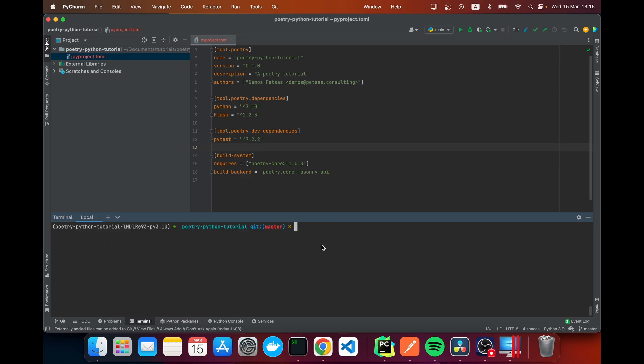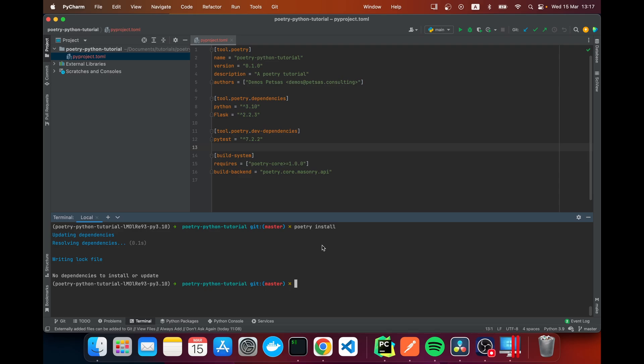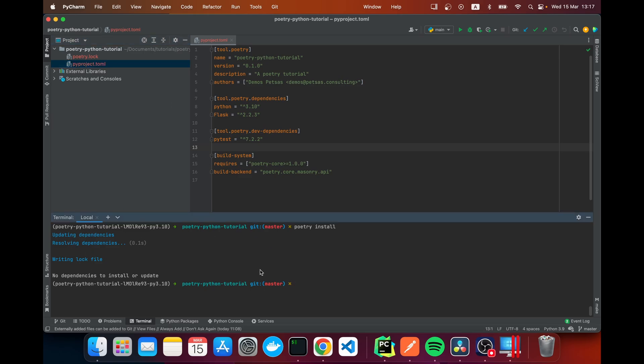We're going to move on to our next command. What we'll do here is we want to install our dependencies so we're going to say poetry install. So now it has written to our poetry.lock file and installed our dependencies. In my case I had them installed but if you haven't it will install them.